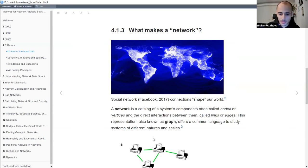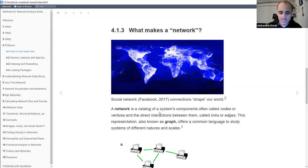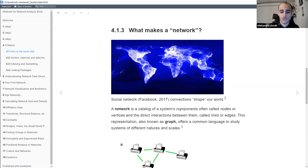A network is defined as a catalog of a system's components. This system can be a complex system, an ecosystem, or different things. What you're interested in is taking your system and dividing it into its components - you'll have the nodes, points, or vertices, which are the actual entities or agents in this system. Between these agents there is some interaction, some relations, some dynamics, and these are represented by lines called links or edges.